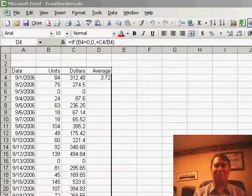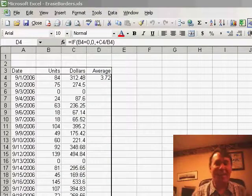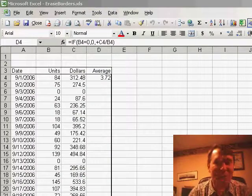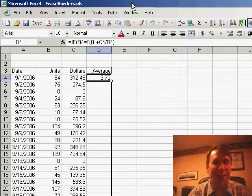Welcome back to the MrExcel podcast, I'm Bill Jelen. Today I have something that is one of the most annoying things in Excel.